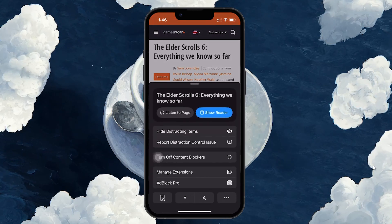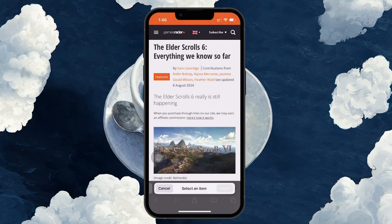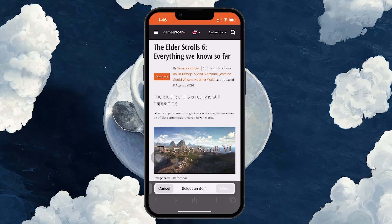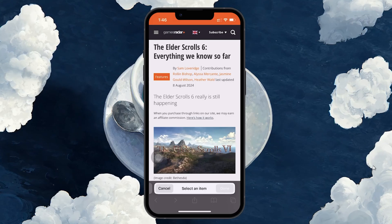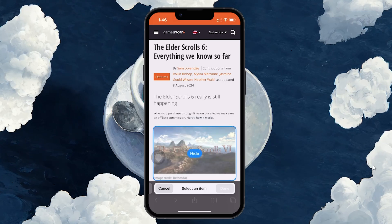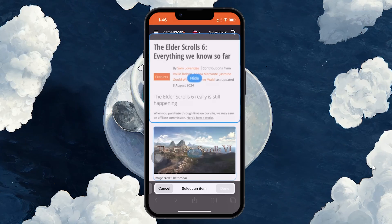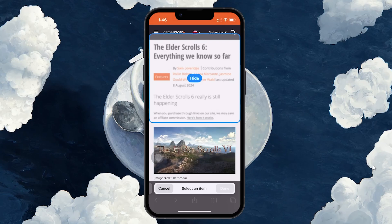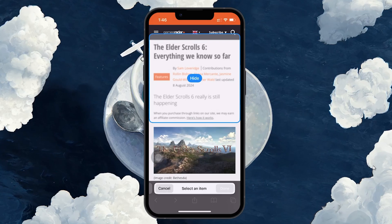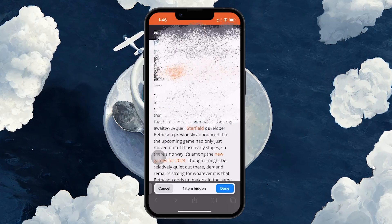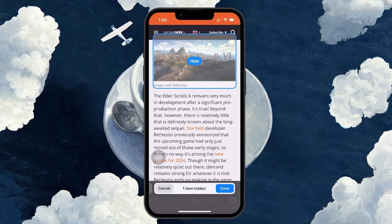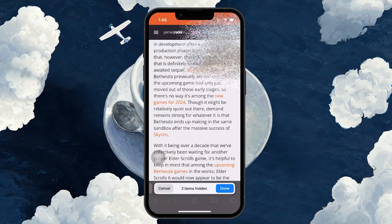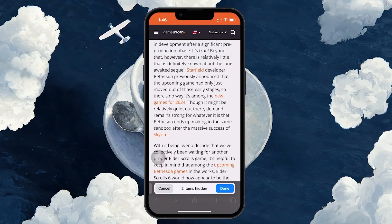Select 'Hide distracting items' from the menu. A prompt will appear, allowing you to manually select the parts of the webpage you wish to hide. Tap on the distracting items and they'll be highlighted with a perimeter around them. Once you've selected what to hide, tap Hide.